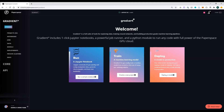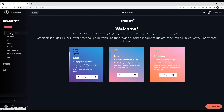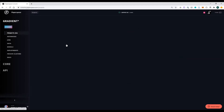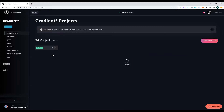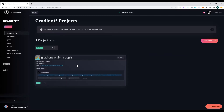Today we're going to go through the sidebar and walk through the workflow of creating and running various workloads. Everything in Paperspace is set up as part of a project. We can use the tag feature to filter down to the specific project we want to be working on.